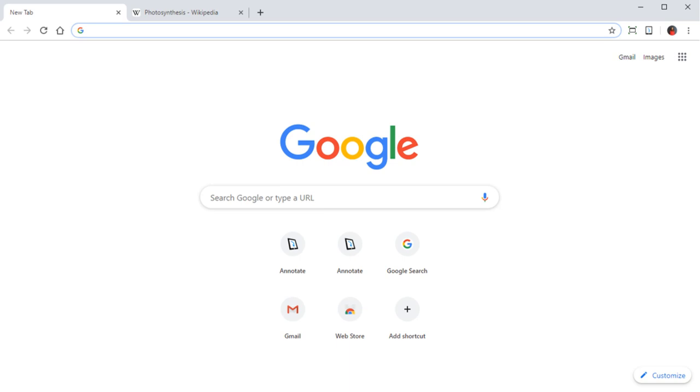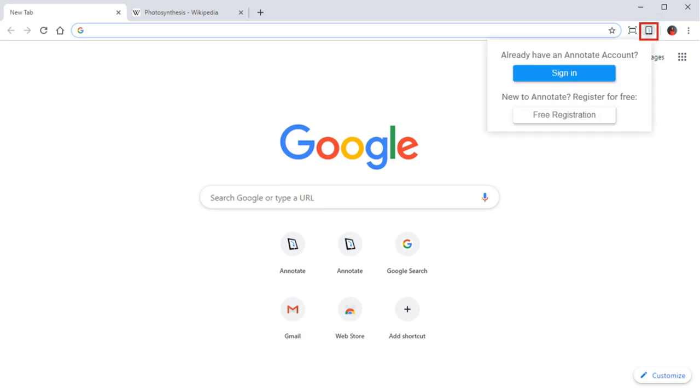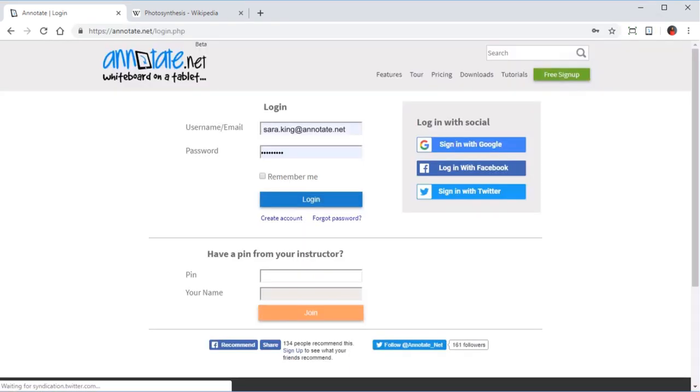You must be logged into your Annotate account to use the extension. Click the Annotate icon on the browser toolbar and click Sign In to quickly go to the login page and log in to your account.